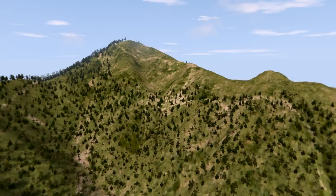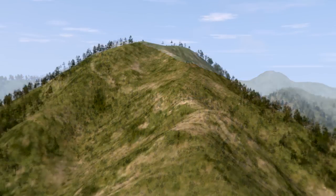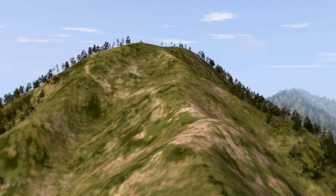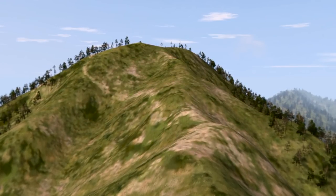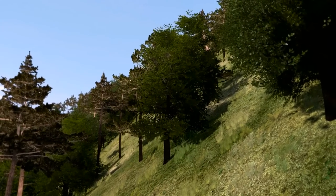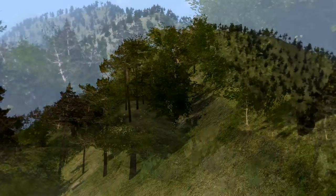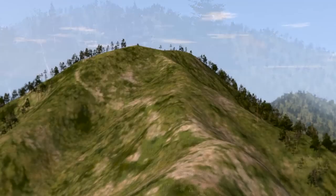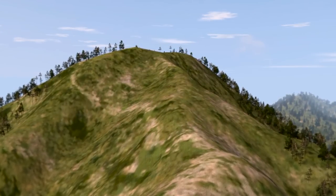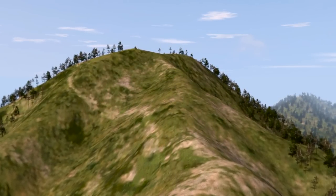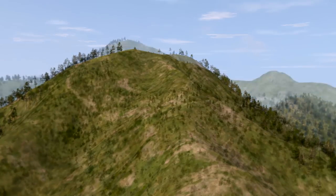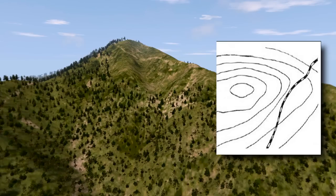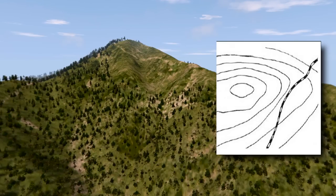A ridge is a sloping line of high ground. If you are standing on the center line of a ridge, you will normally have low ground in three directions and high ground in one direction with varying degrees of slope. If you cross a ridge at right angles, you will climb steeply to the crest and then descend steeply to the base. When you move along the path of the ridge, depending on the geographic location, there may be either an almost unnoticeable slope or a very obvious incline. Contour lines forming a ridge tend to be U-shaped or V-shaped, and the closed end of the contour line points away from high ground.